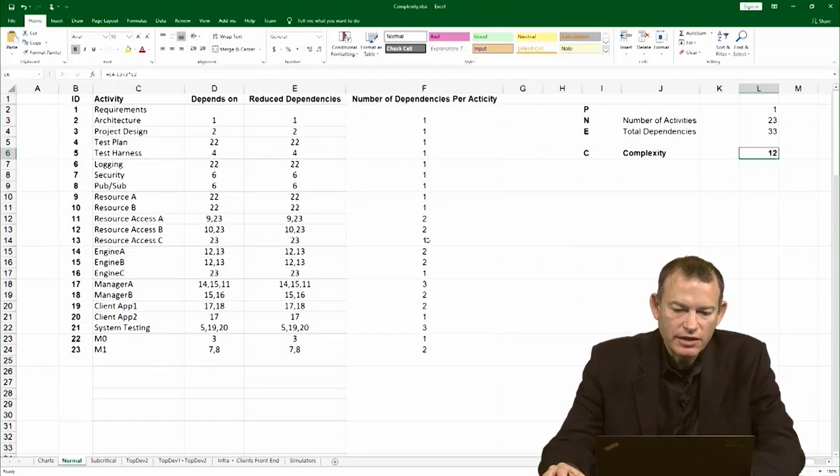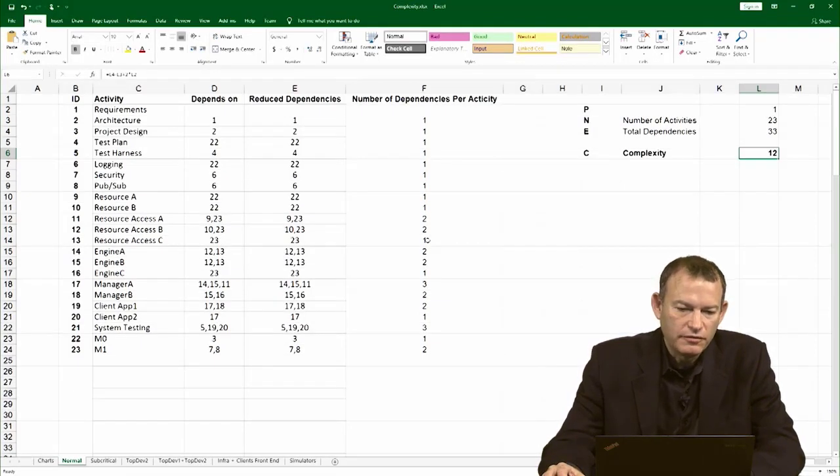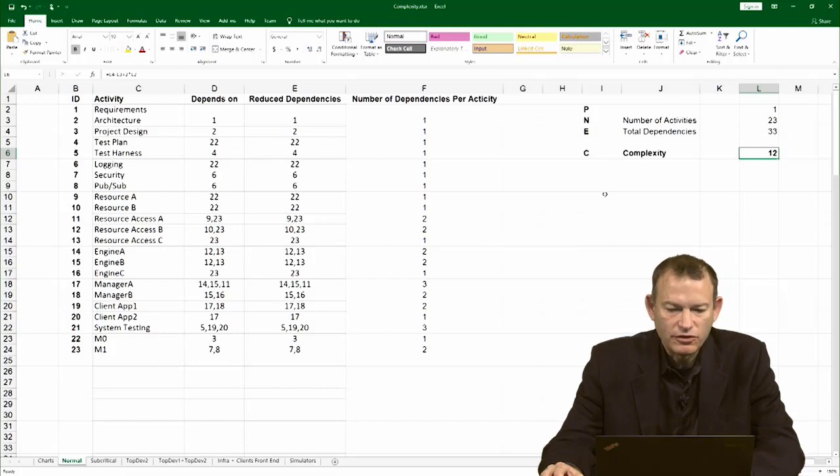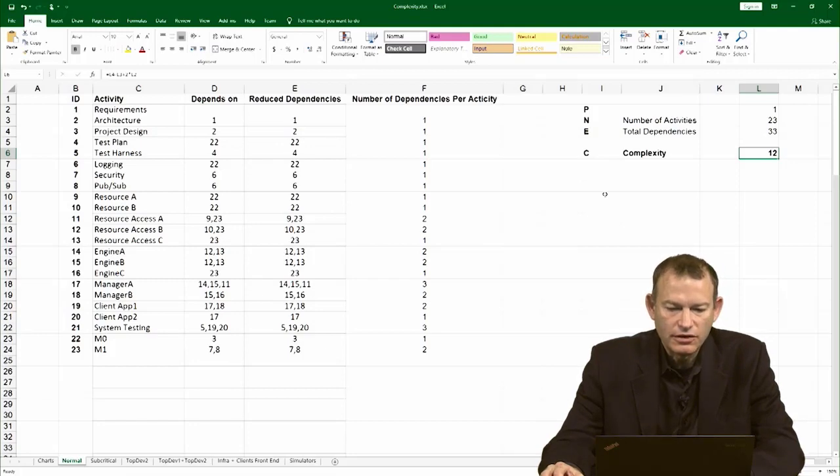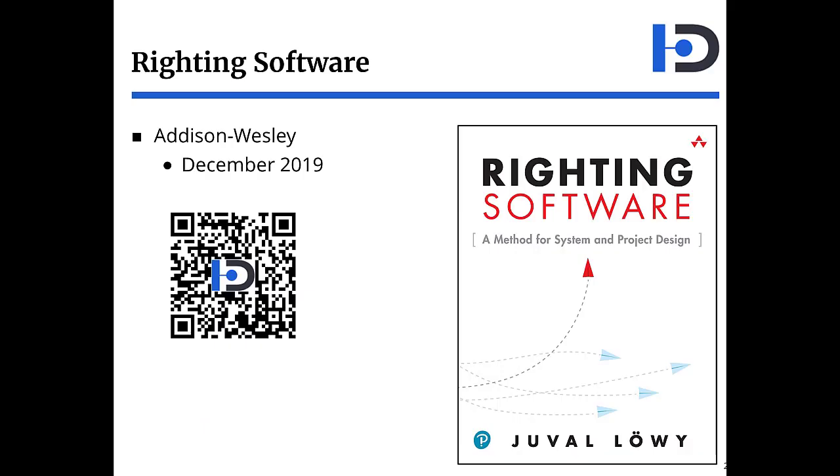But the same way you can tackle even very complex project networks and calculate their complexity. For more on project design, see Writing Software.